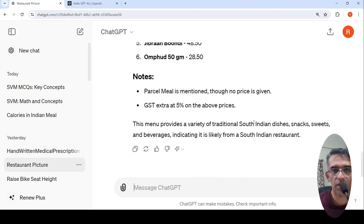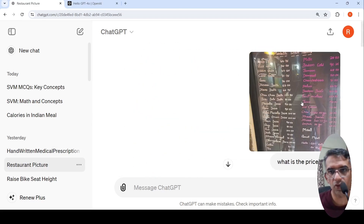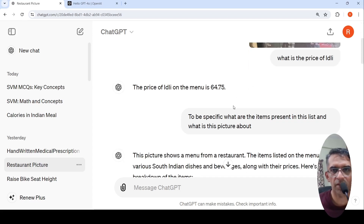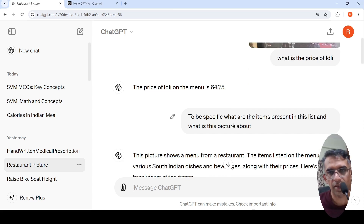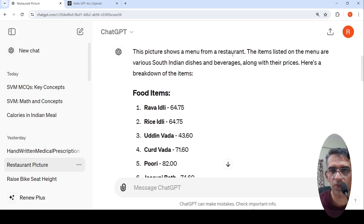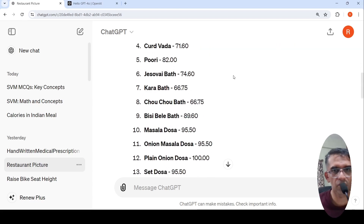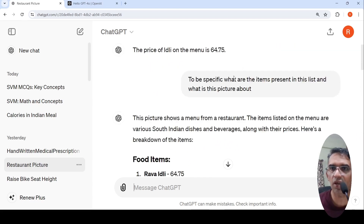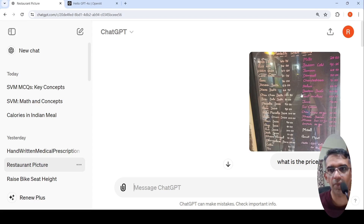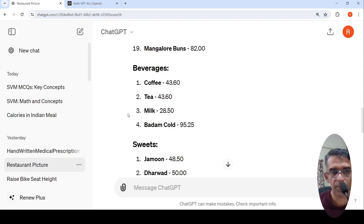Here is another example of a restaurant menu picture. I took this picture and asked what is the price of idli. It reads Rava idli at 64.35 and says the price of idli on the menu is 64.75. I then asked what items are present in this list. It says this shows a menu from the restaurant with various South Indian dishes and beverages, giving the list of all items. This is OCR on handwritten data — a challenging image because of glare — and it still does a decent job.